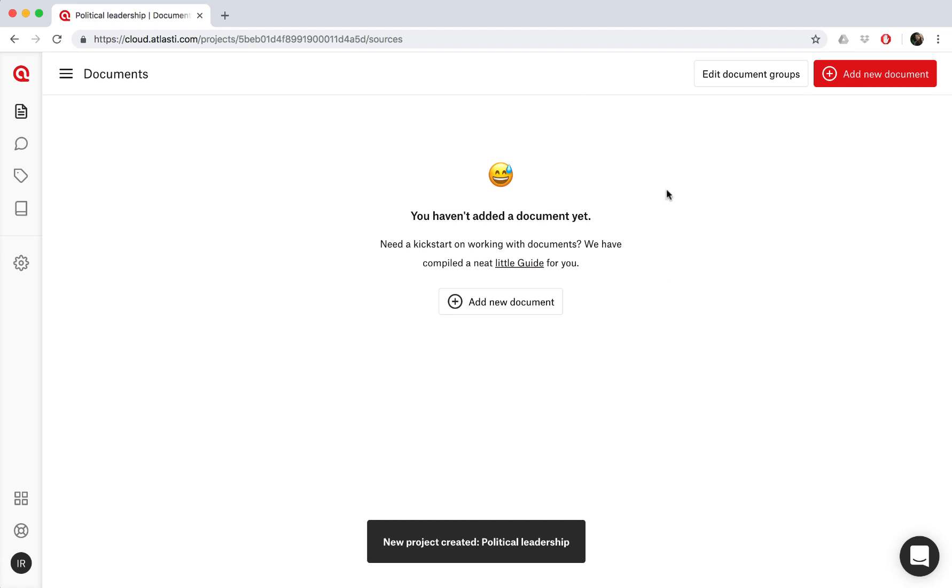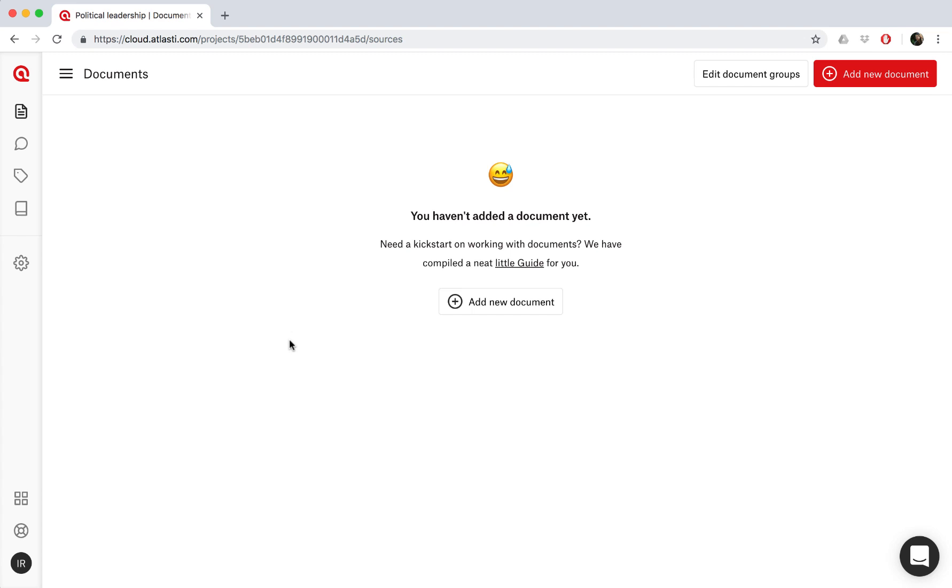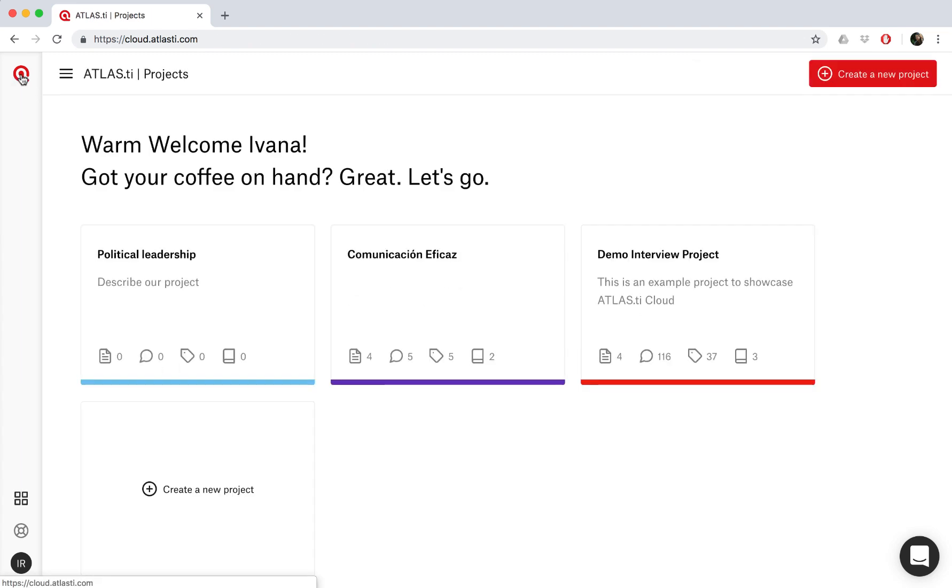And then we create the project and Atlas Ti Cloud opens it for us, so we can continue working on it. By clicking on the Atlas Ti icon here, you can go back to the main welcome screen. And here you can see an overview of all your projects.